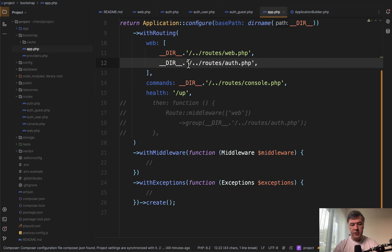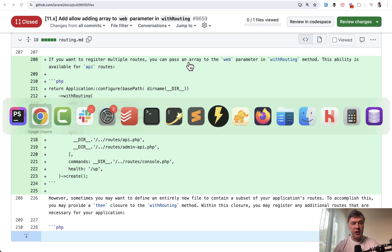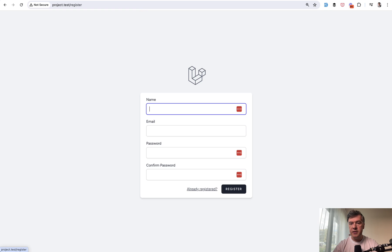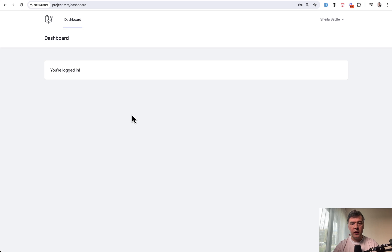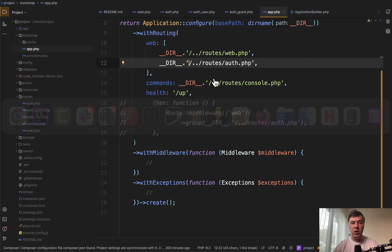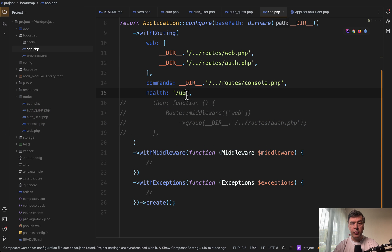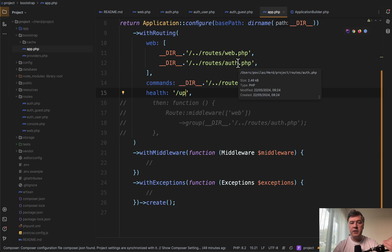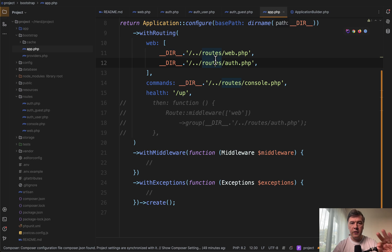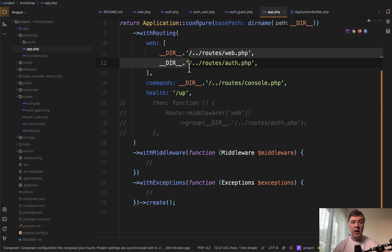Let's check if it does still work. Reload the homepage. Login. Register. Still seems to work with all the dashboard as well. So this is that new feature of Laravel 11.8. If you have multiple route files in the same web group or same API group without customization of middlewares and stuff like that, you can pass them as an array.